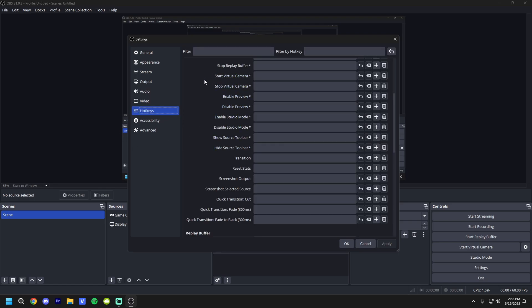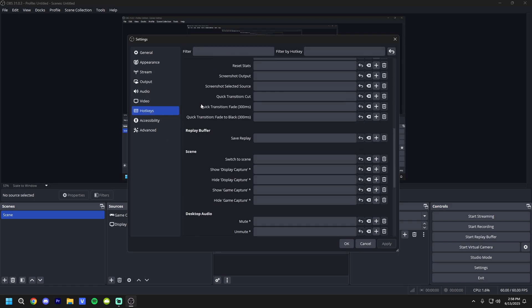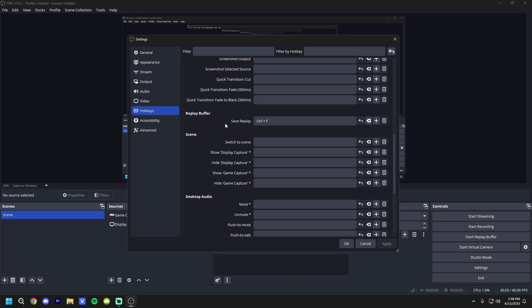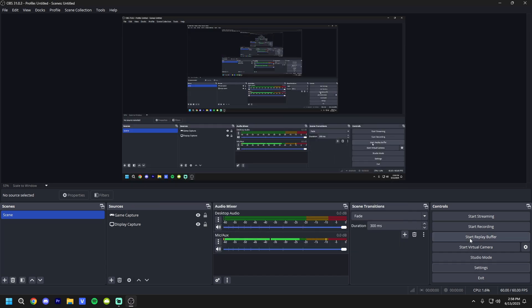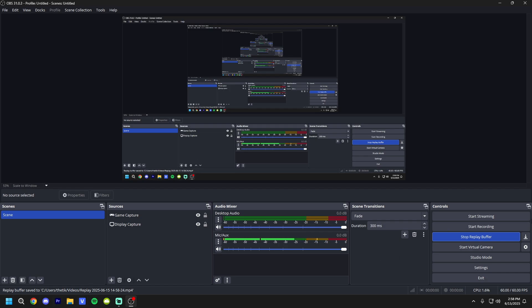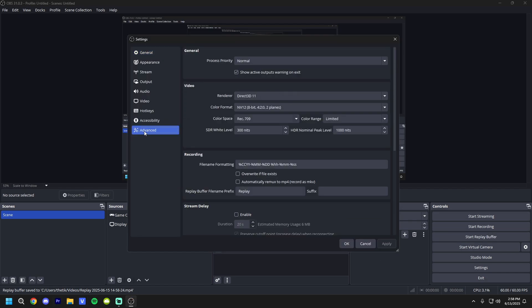Hotkeys. Now we're going to find a hotkey. We're going to scroll down until you find the replay buffer. Save replay. Make this whatever you want. For example, I use Control-F. You can make this whatever bind that you want to use to clip. And that will only work, that bind will only work if this is going. So as you can see, if I hit Control-F, it says it saved it to the replay, right?